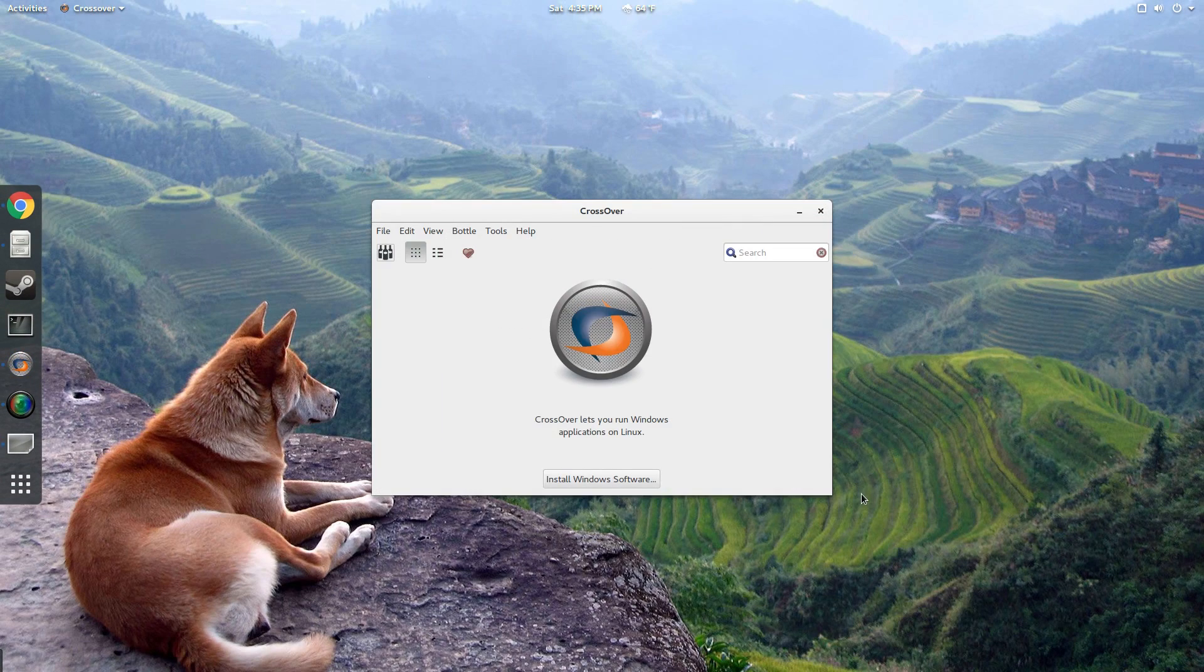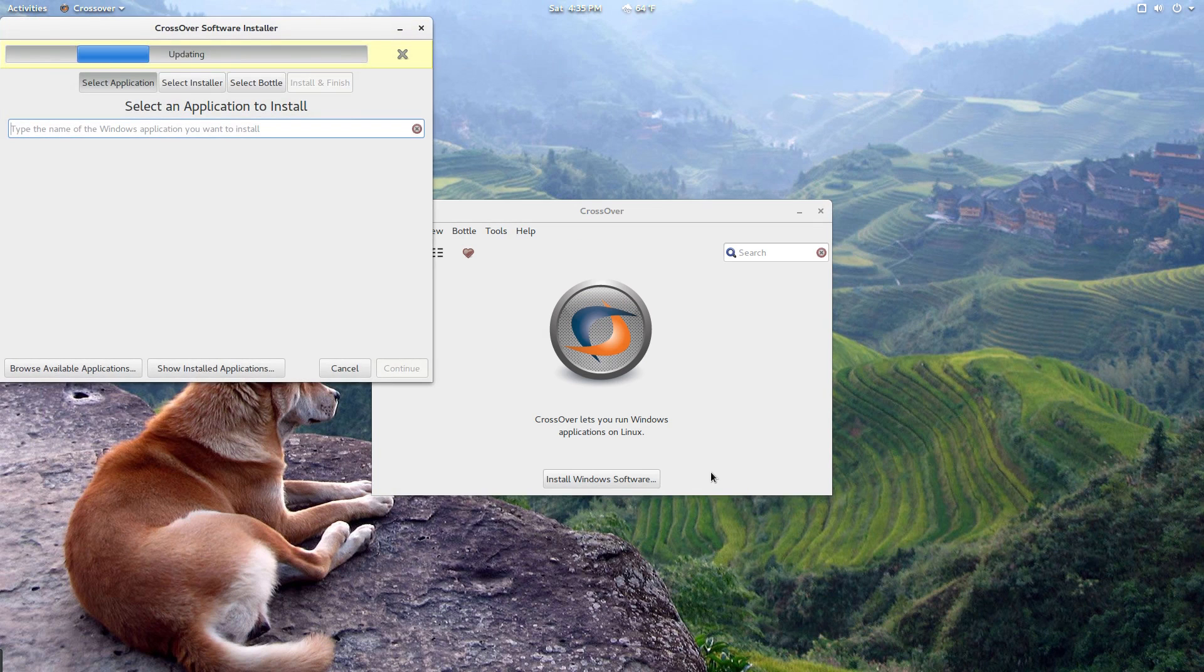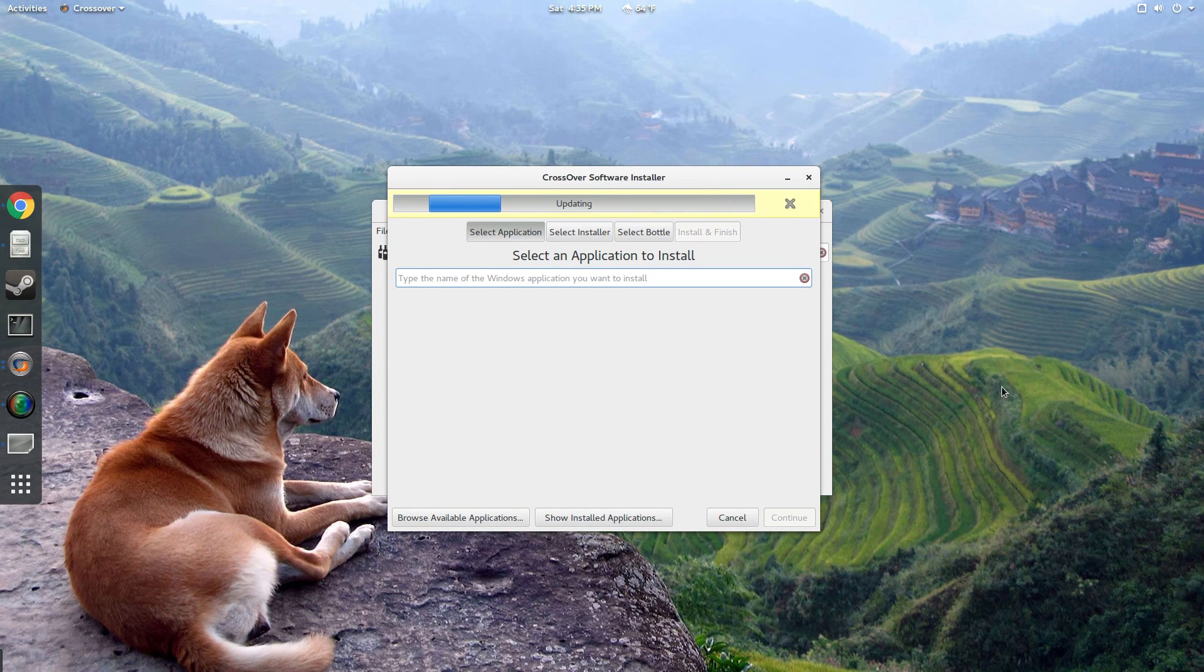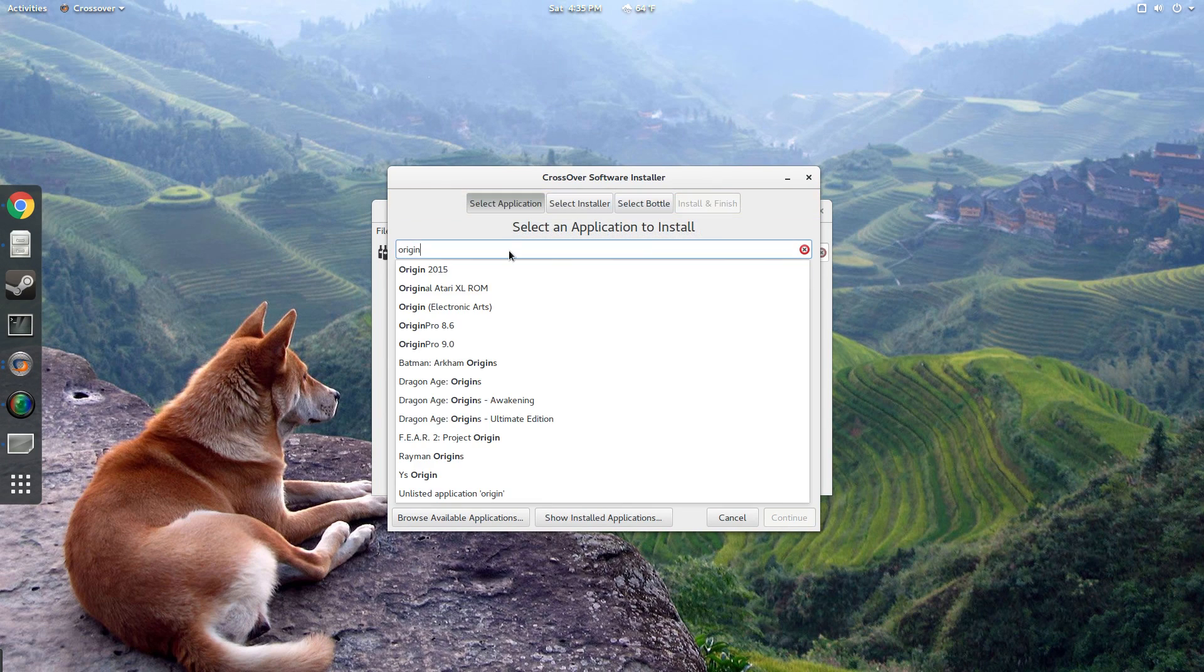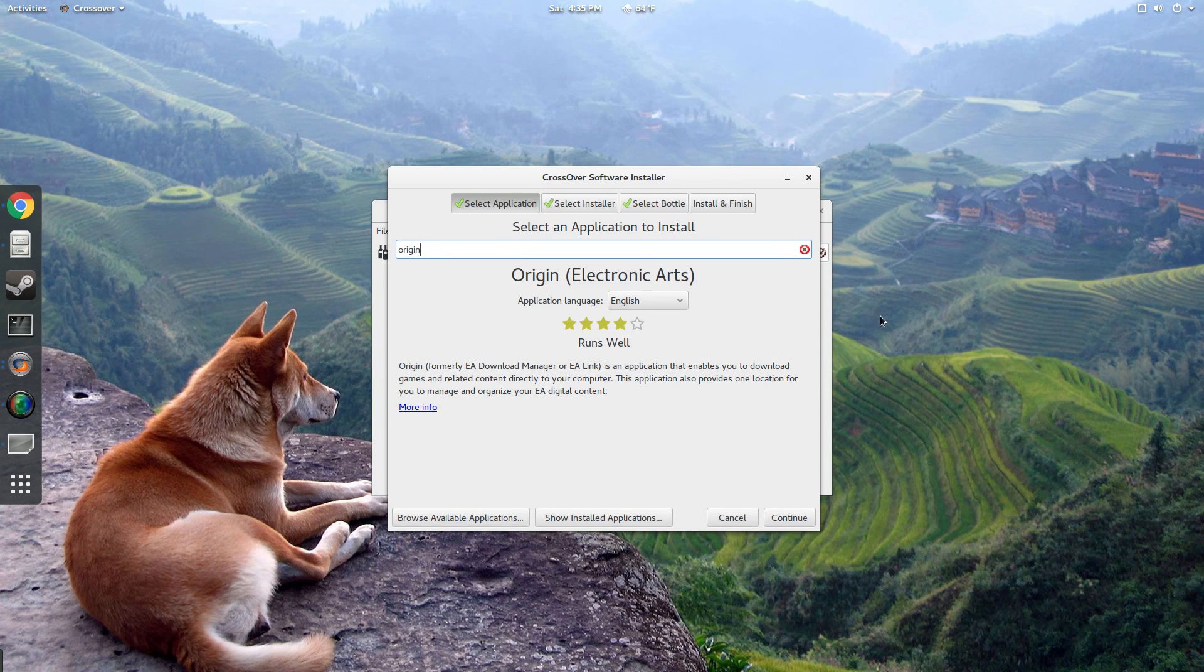So assuming you're going to use Crossover like I am, fire Crossover up and click Install Windows Software. So the first thing we need to do is install Origin. If Crossover asks, go ahead and do an update so that it can find Origin in the software list. Once the update's finished, go ahead and type in Origin and click Origin by Electronic Arts.